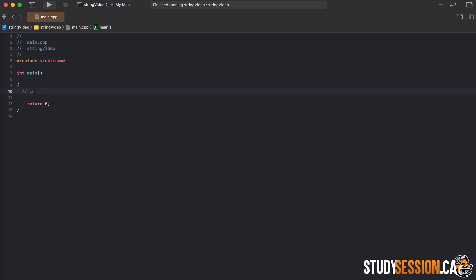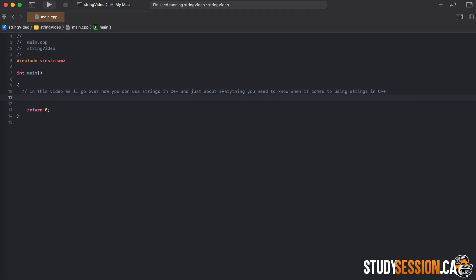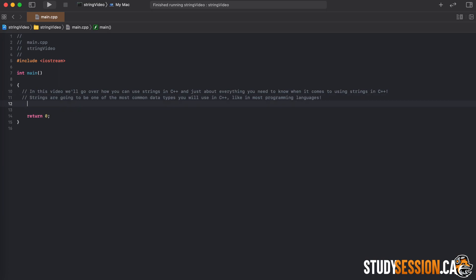Hi everyone. In this video we're going to be talking about strings in C++. We'll talk about what strings are, how you can store strings, and how you can use strings in the C++ programming language. Strings are going to be one of the most common data types you encounter and use. Strings in C++ are strings of characters — characters being just about any button you can hit on your keyboard, and a string meaning connected together. Strings are basically a data type that allows us to insert plain language into our coding program.